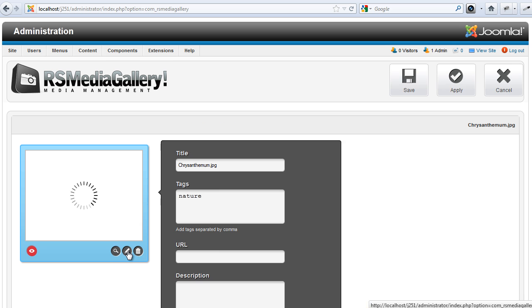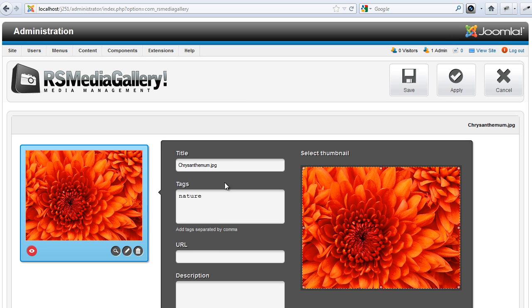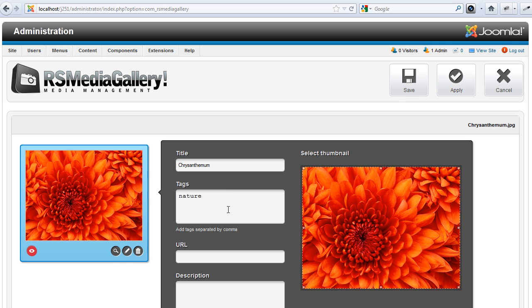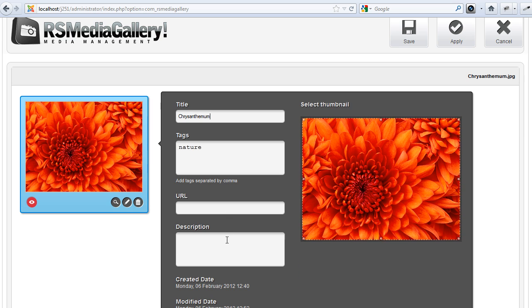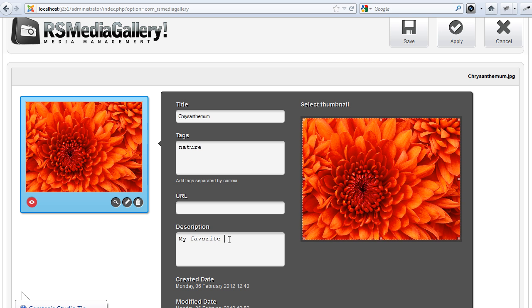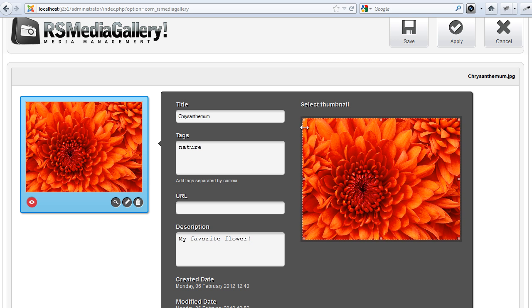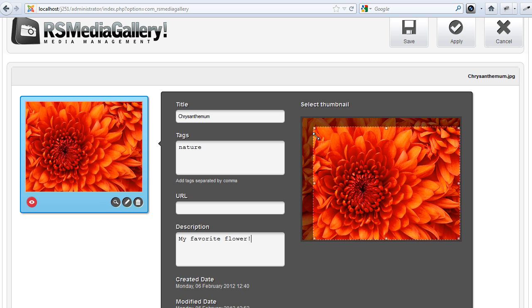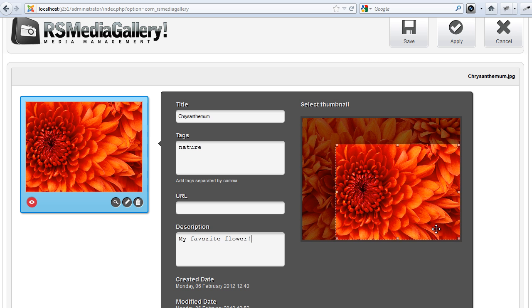Each image can be edited and detailed such as image title, image description, and thumbnail can be set up on the fly.